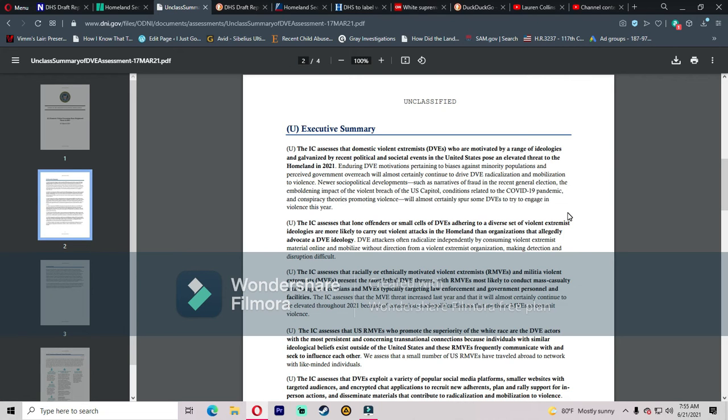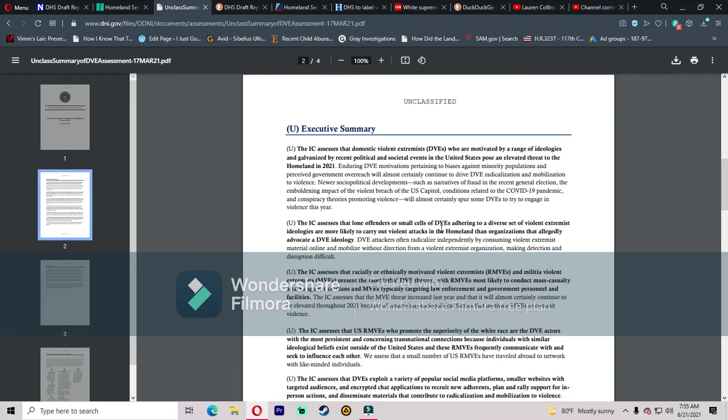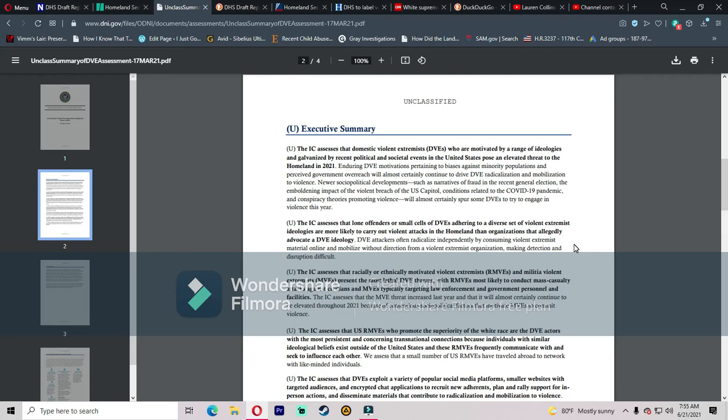Can we just point out who has been the most violent over the past year? Left-wing extremists, BLM Marxist terrorist group, and Antifa domestic terrorist group. I don't know why they can't just be honest.